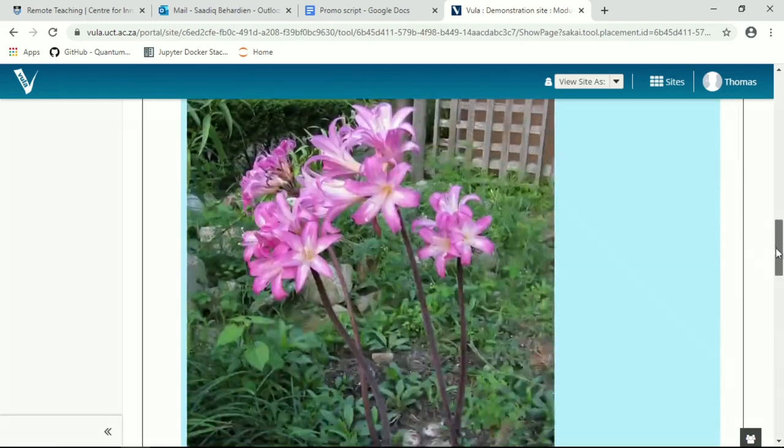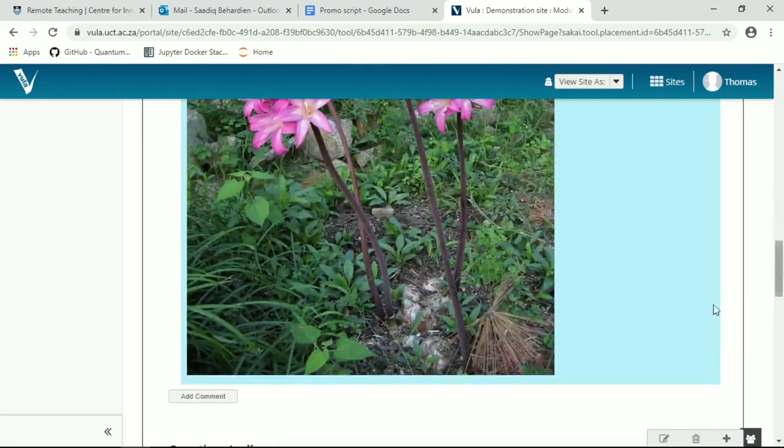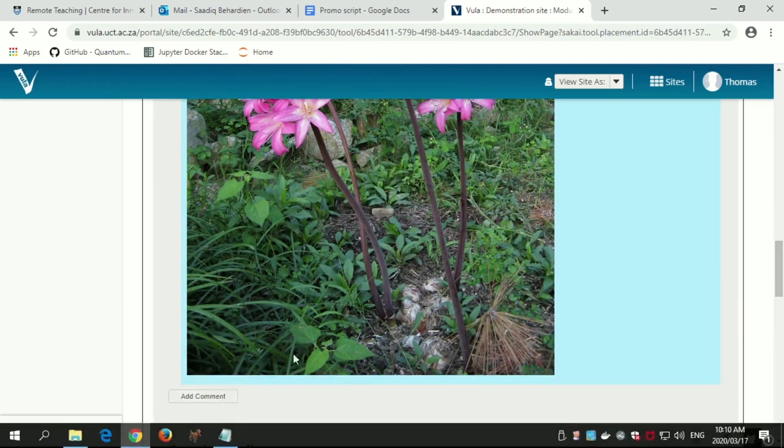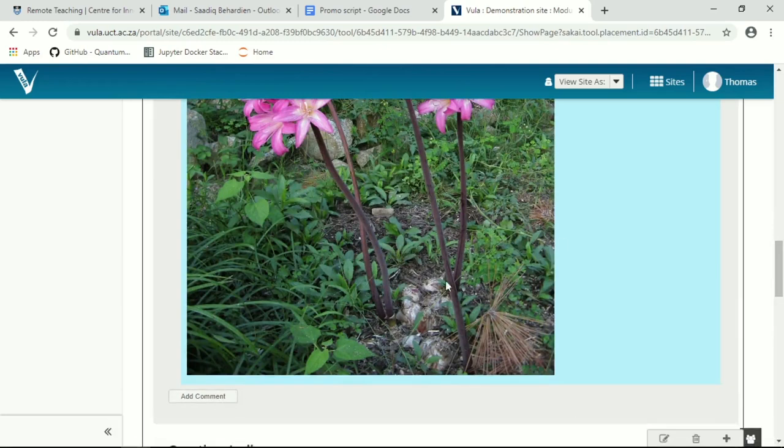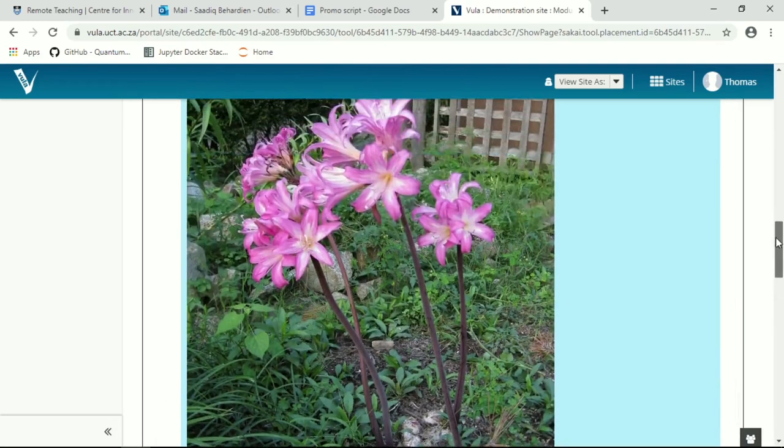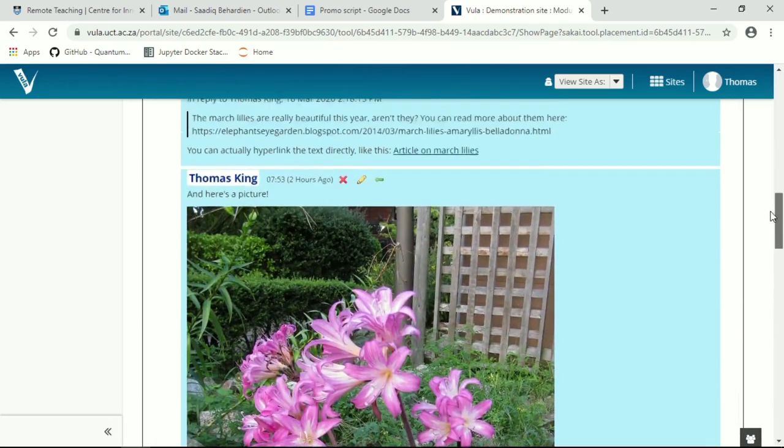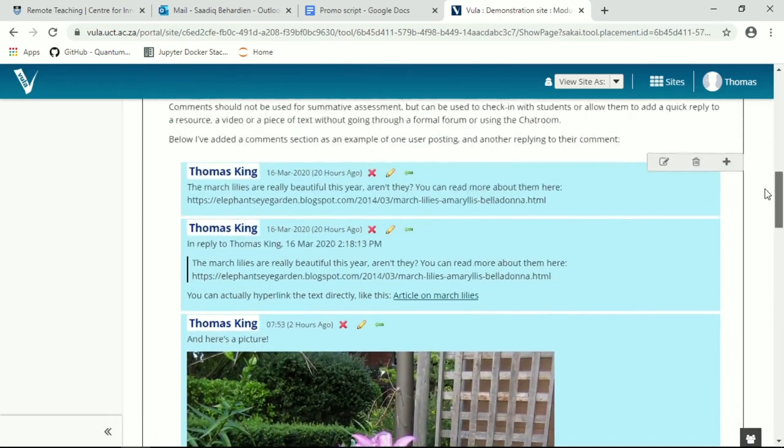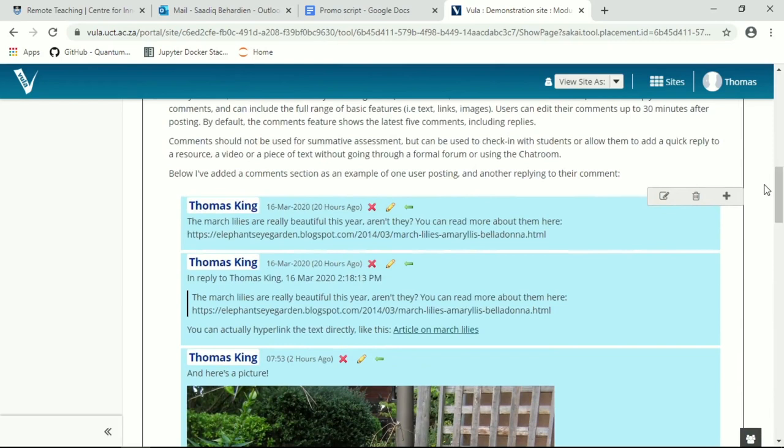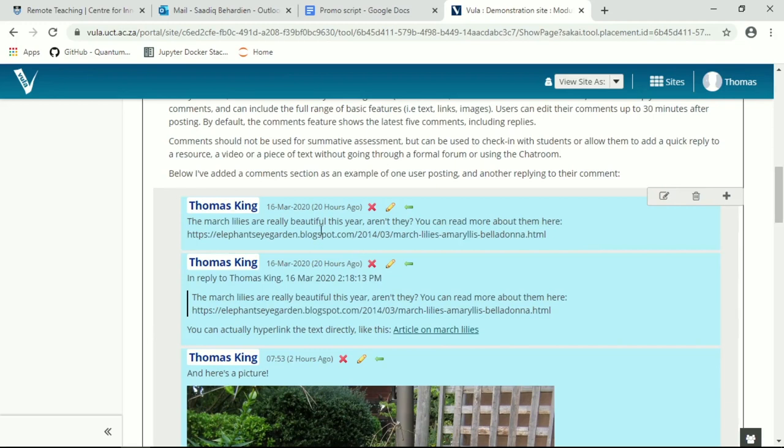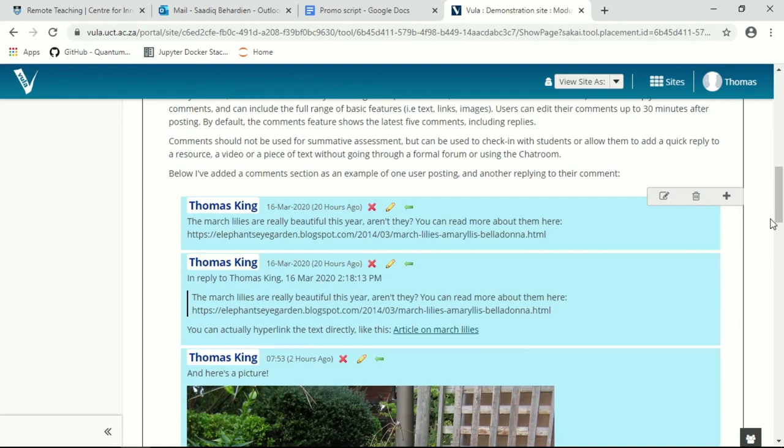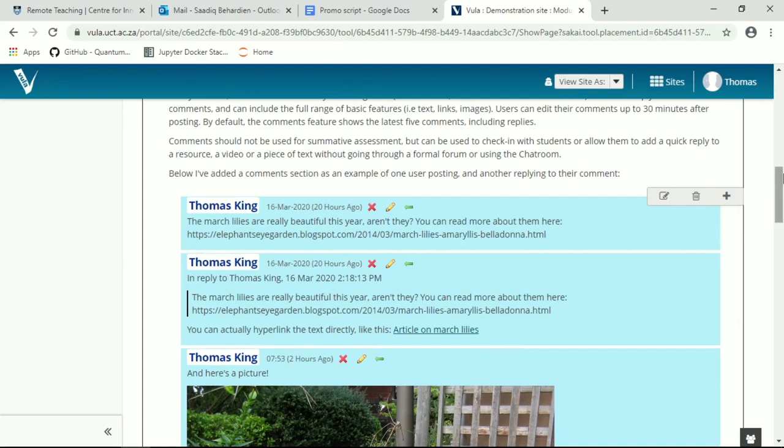As mentioned before, comments can be graded which means they will add a gradebook item. This can be just a simple thing that you're checking in with the students have they made a comment or not. One, zero if they haven't commented. I wouldn't recommend this as part of your normal formative or summative assessment, but as a way to check who is still engaging with your content.